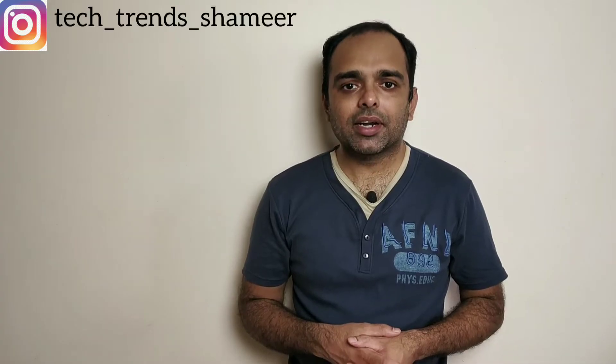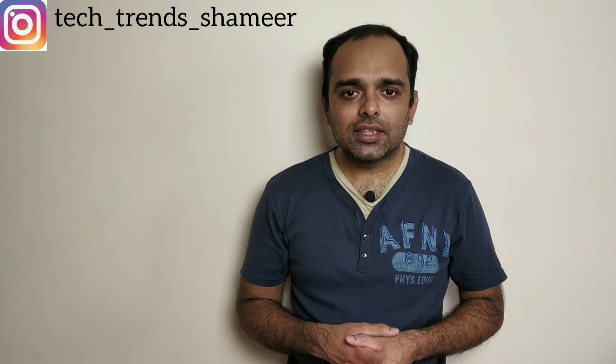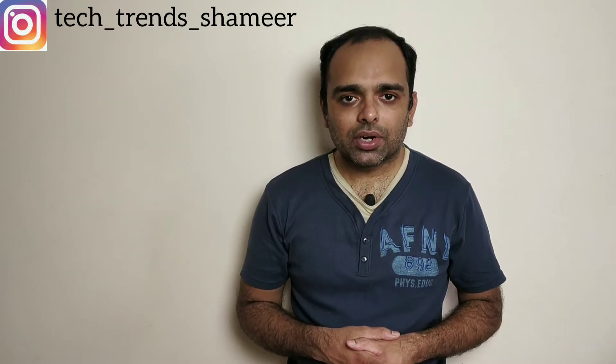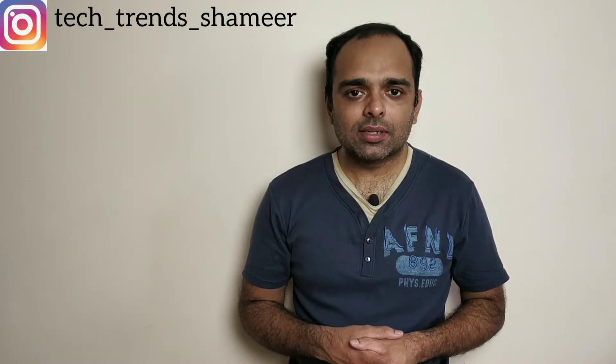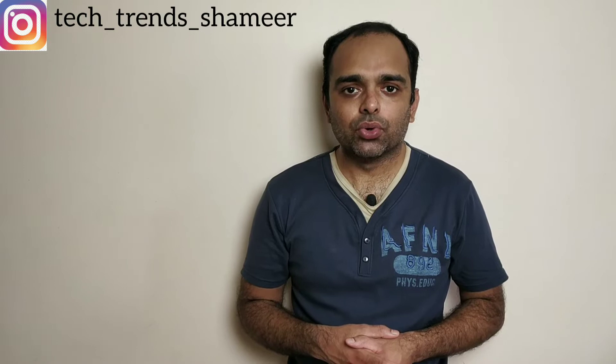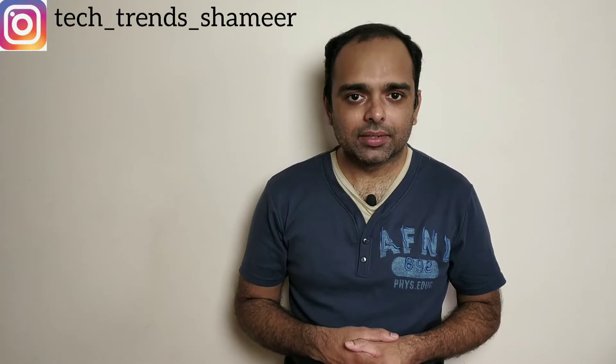Hi friends, welcome to Tech Trends. In this video we can see how to control home appliances using WhatsApp and NodeMCU. Let's get started.